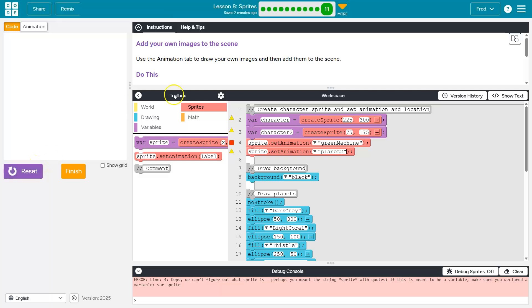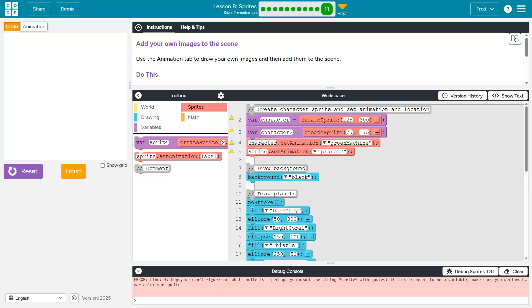So the issue here, guys, is we don't have anything named sprite in our code. We created a variable, or I guess they did for us, called character, not called sprite. So I need this to say character.